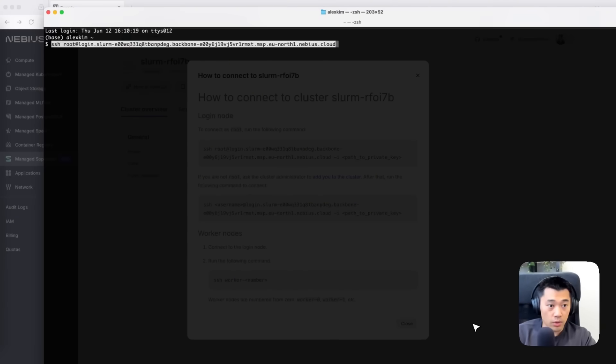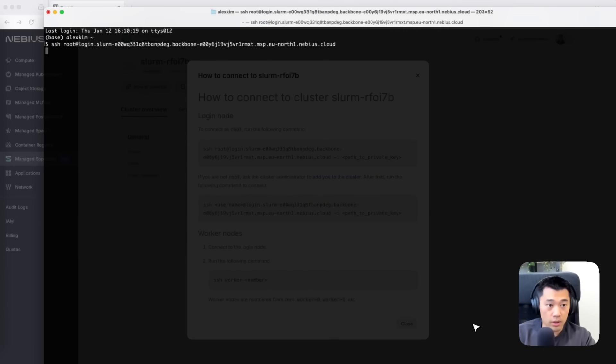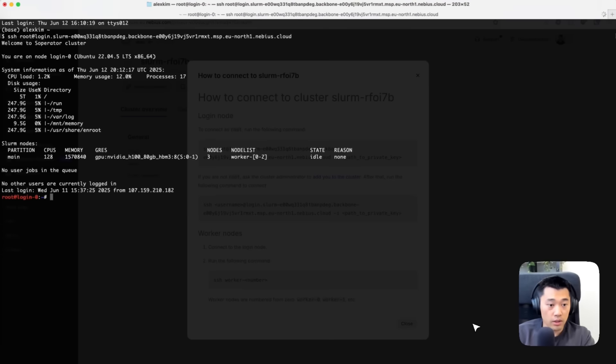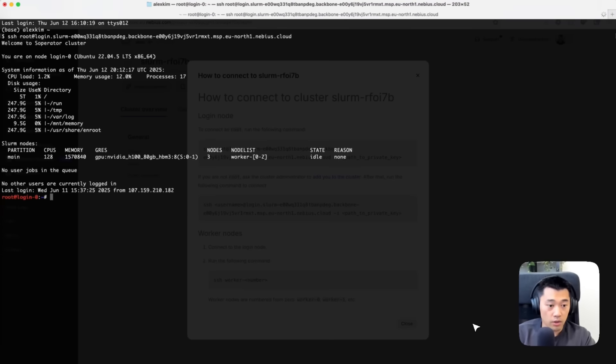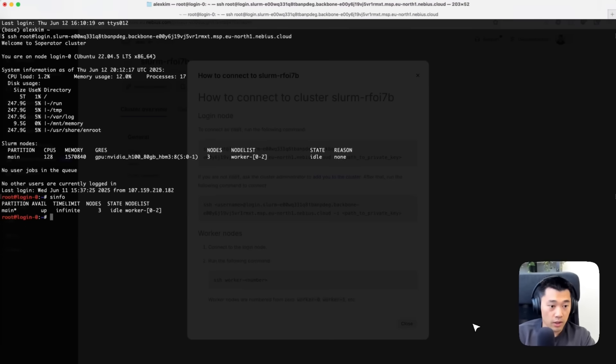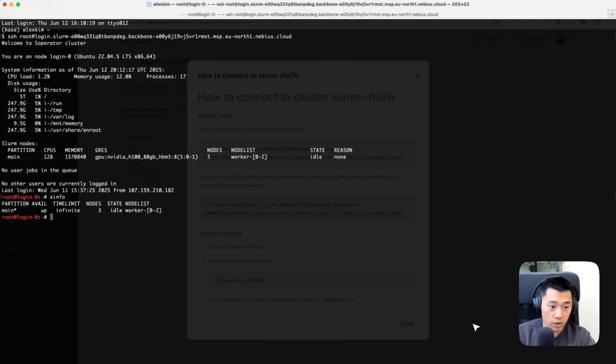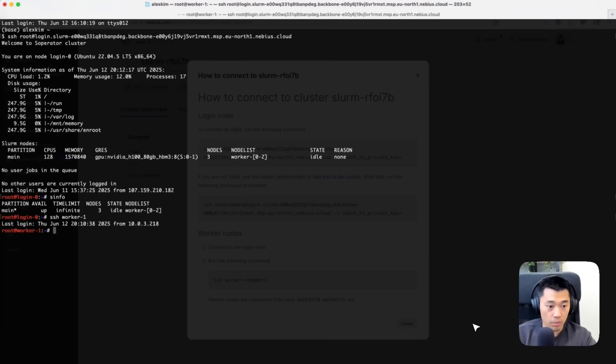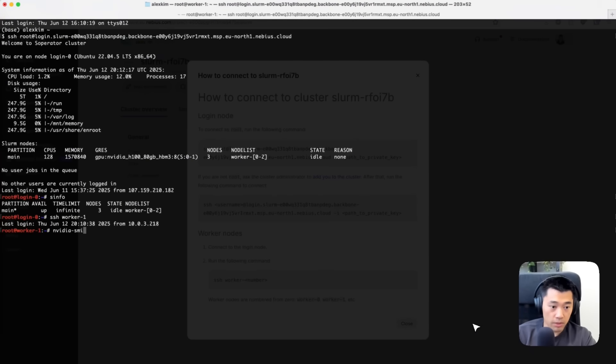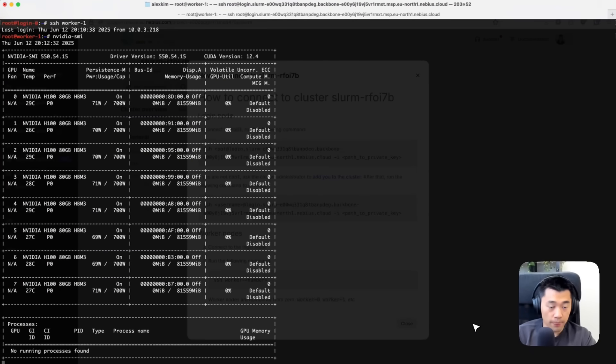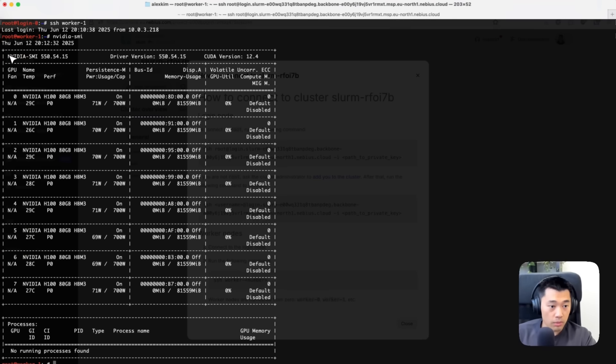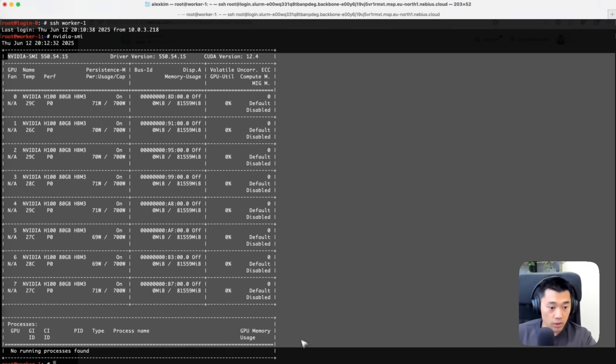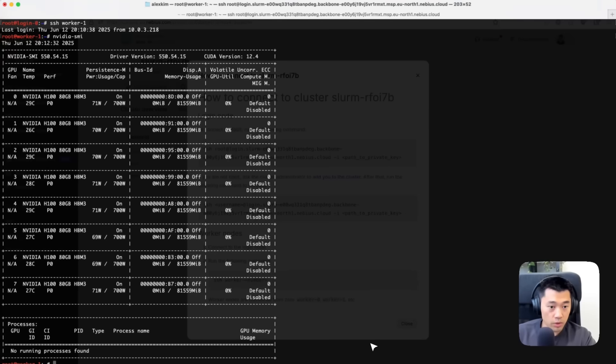I'm going to copy paste this SSH command. Now in the login node, I can see brief information about the worker nodes. I can even SSH into worker number one and run the nvidia-smi command. As you can see, I've got information about all eight GPUs on this worker node.